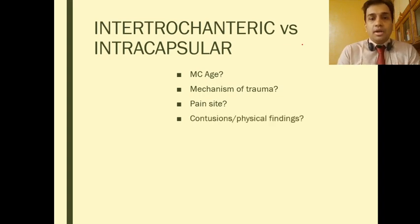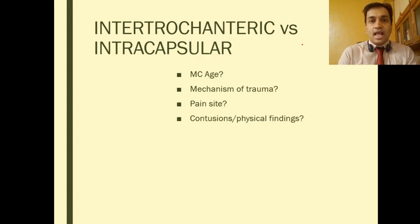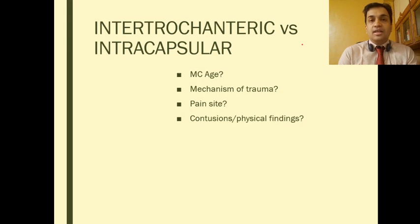Contusions and physical findings such as reddening of the skin and swelling are more likely to be severe in intertrochanteric as compared to intracapsular fractures, because in intertrochanteric fractures the fracture hematoma is not constrained by the hip joint capsule.